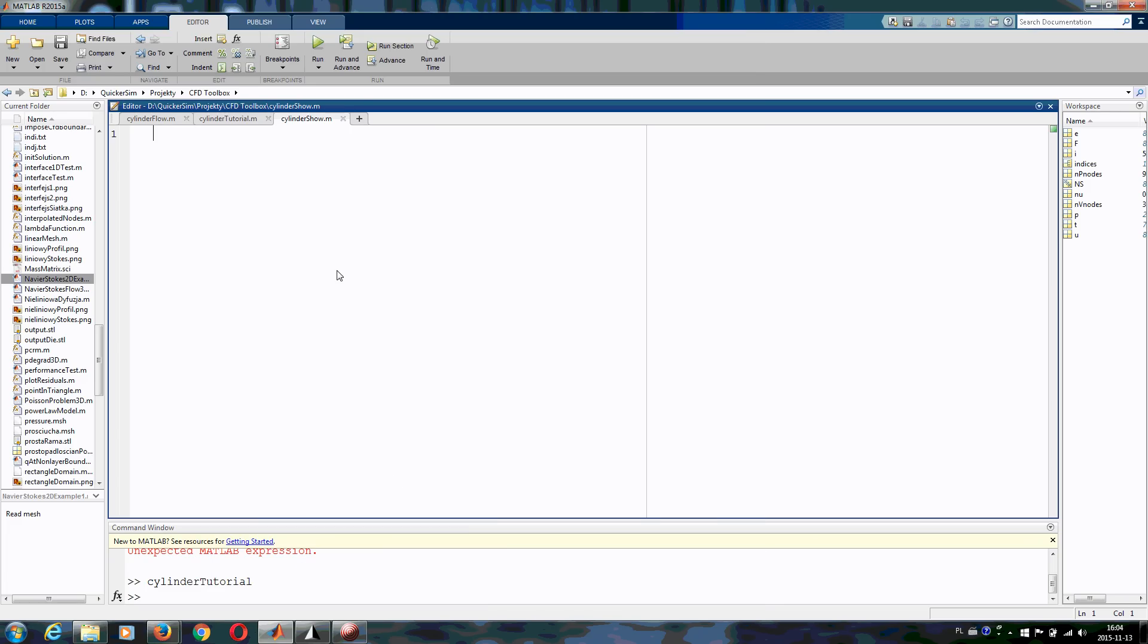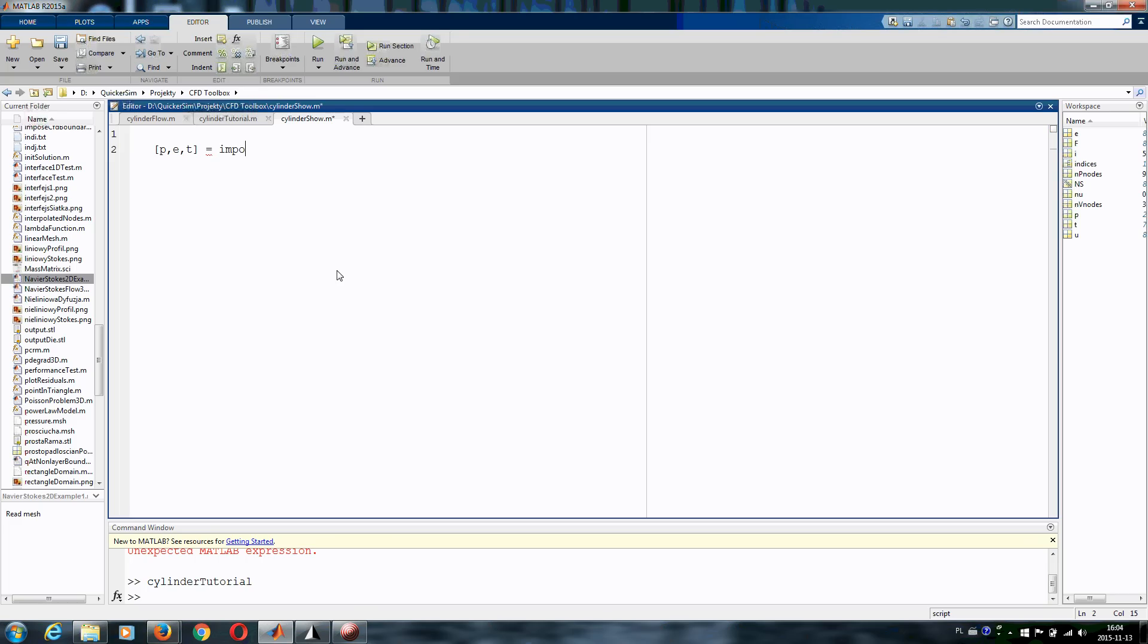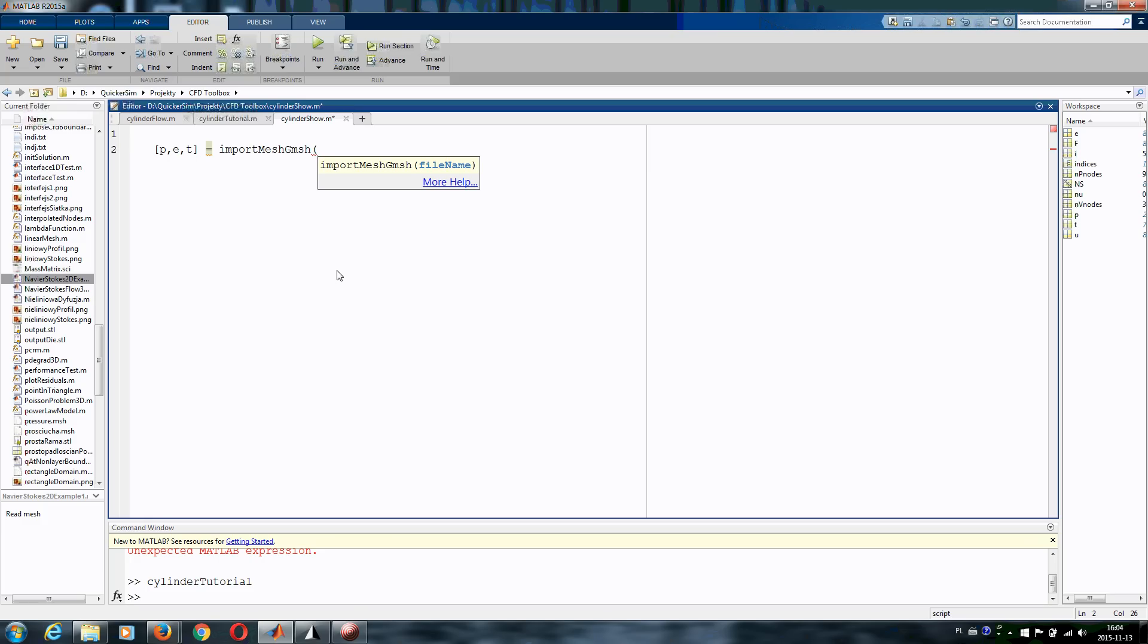At the beginning in every CFD code you need to import the mesh. Let's write PDE, which is the usual format of the mesh as used in MATLAB in the partial differential equation toolbox. But you have to remember you do not need to have this toolbox to run all our simulations. Import mesh Gmesh from the Gmesh generator.